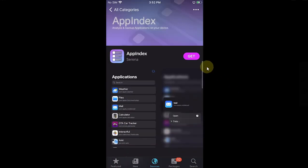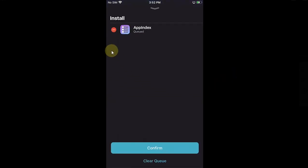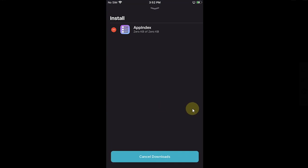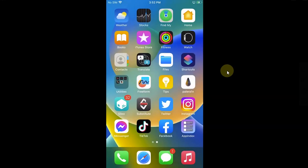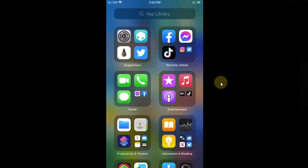Now simply hit Get and install the App Index from here. Confirm and done.